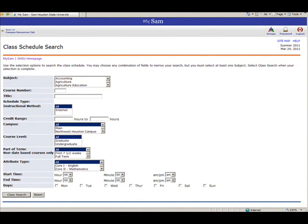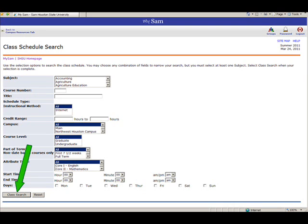Remember that you can hold down your control key and use your mouse to make multiple selections for the different search criteria fields. For more information on class search criteria, go to the SHSU How to Register web page. Once you have selected your criteria, click the Class Search button.